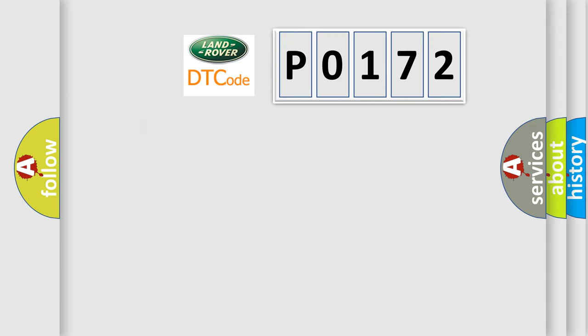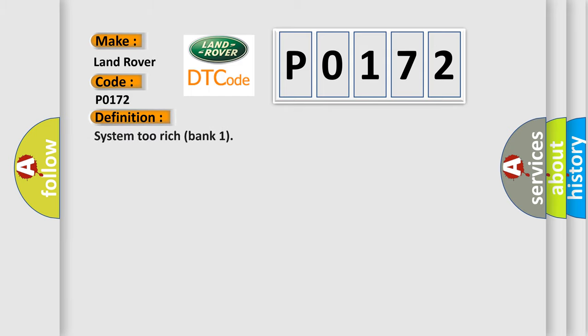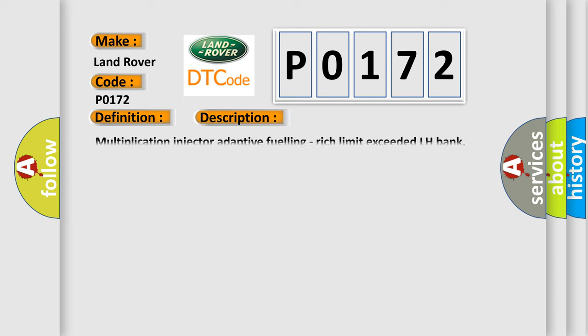So, what does the diagnostic trouble code P0172 interpret specifically? The basic definition is System 2 Rich Bank 1. And now this is a short description of this DTC code: Multiplication Injector Adaptive Fueling, Rich Limit Exceeded LH Bank.